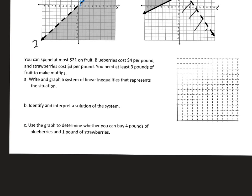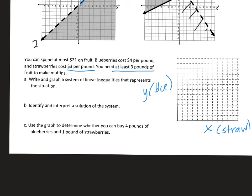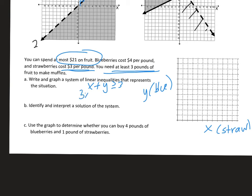The last example is an application. You can spend at most $21 on fruit. Blueberries cost $4 a pound and strawberries cost $3 a pound. You need at least 3 pounds of fruit. Let x be strawberries and y be blueberries. The first inequality: x + y ≥ 3, since you need at least 3 pounds. The second inequality: 3x + 4y ≤ 21, since you can spend at most $21.